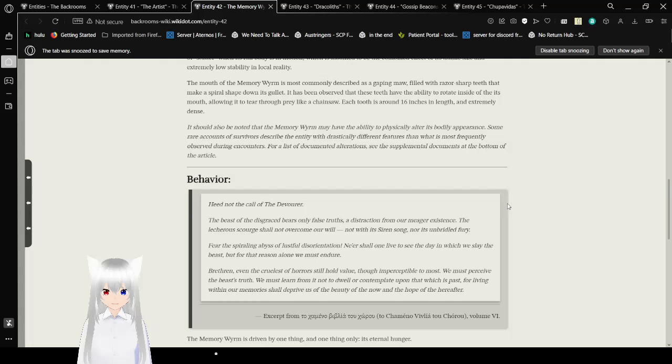It should also be noted that the memory worm may have the ability to physically alter its bodily appearance. Some rare accounts of survivors describe the entity with drastically different features than what is most frequently observed during encounters. For a list of documented alterations, see the supplemental documents at the bottom of this article. Heed not the call of the devourer, the beast of the disgraced bears only false truths, a distraction from our meager existence. The lecherous scourge shall not overcome our will, not with a siren song, nor its unbridled fury. Fear not spiraling into the abyss of lustful disorientation, never shall one outlive to see the day in which we slay the beast, for that reason alone we must endure.